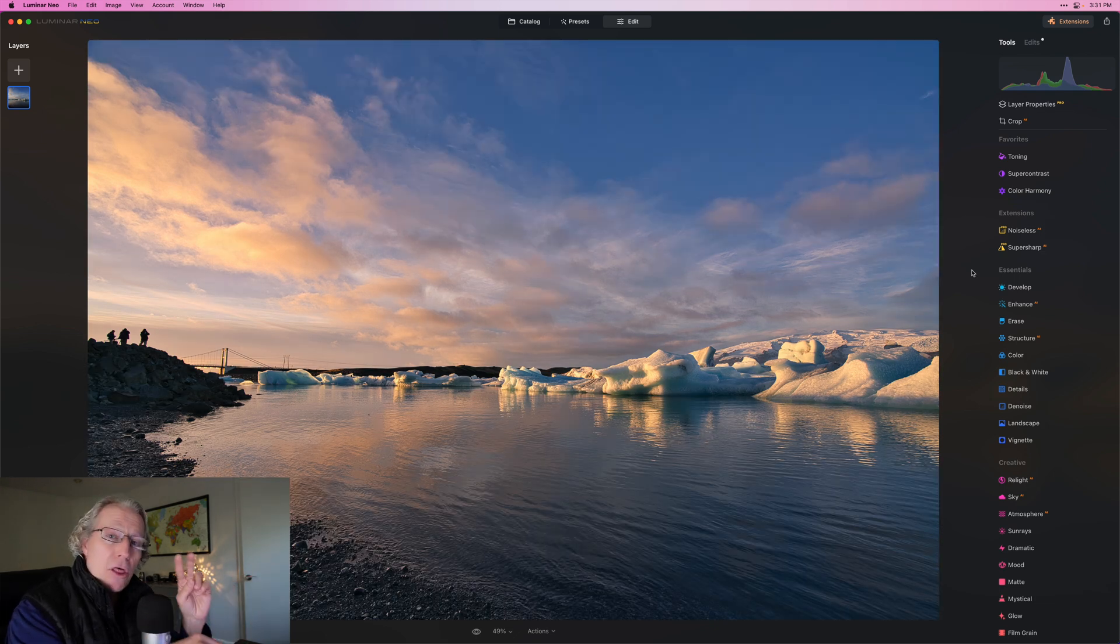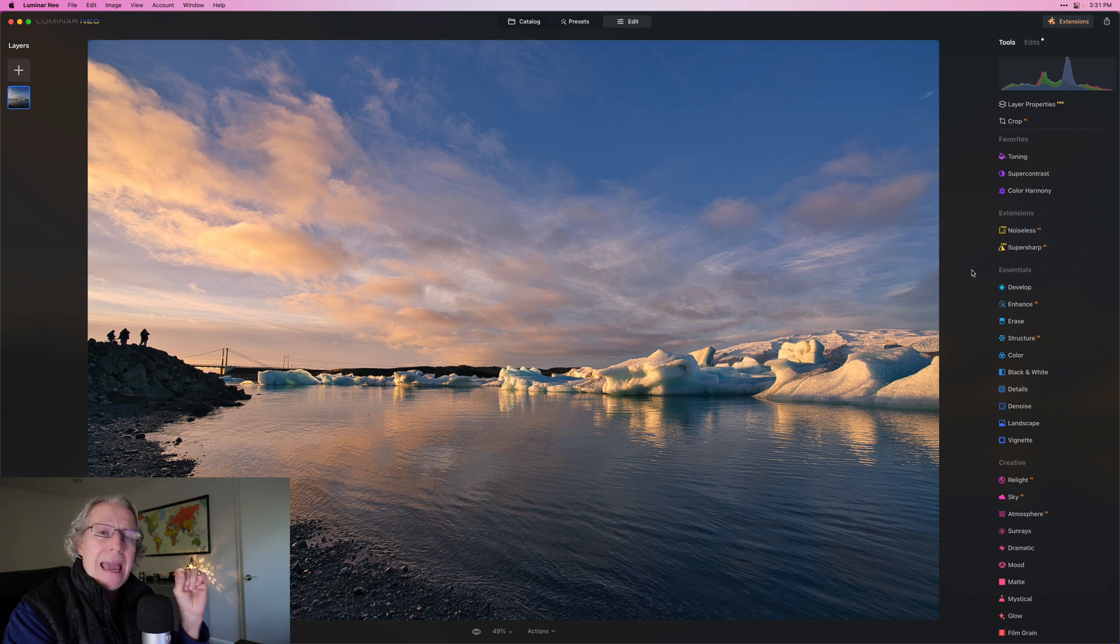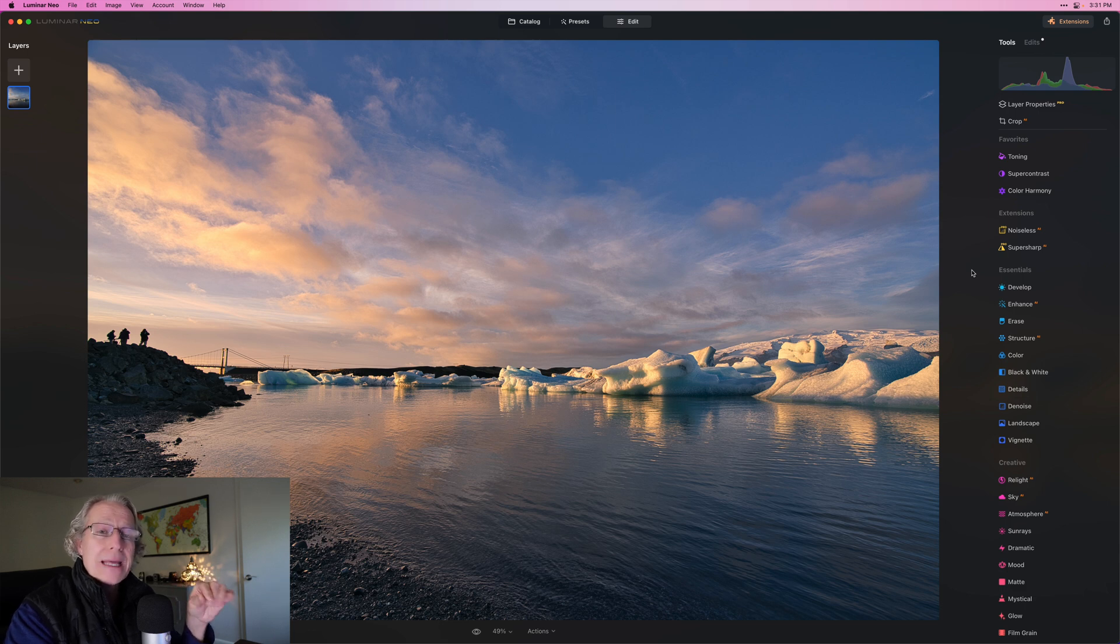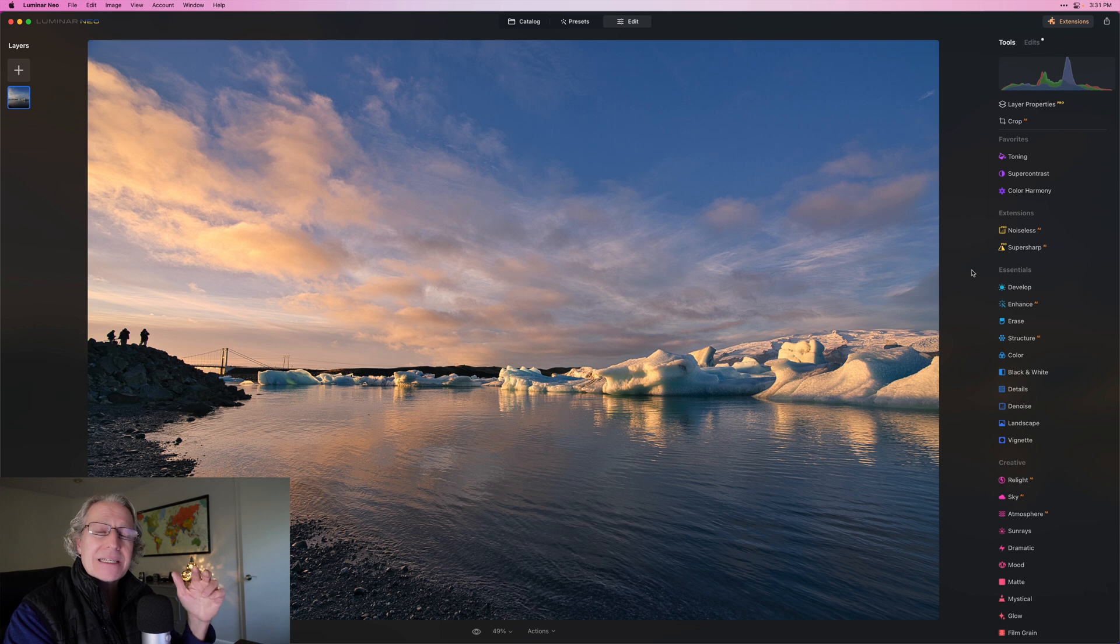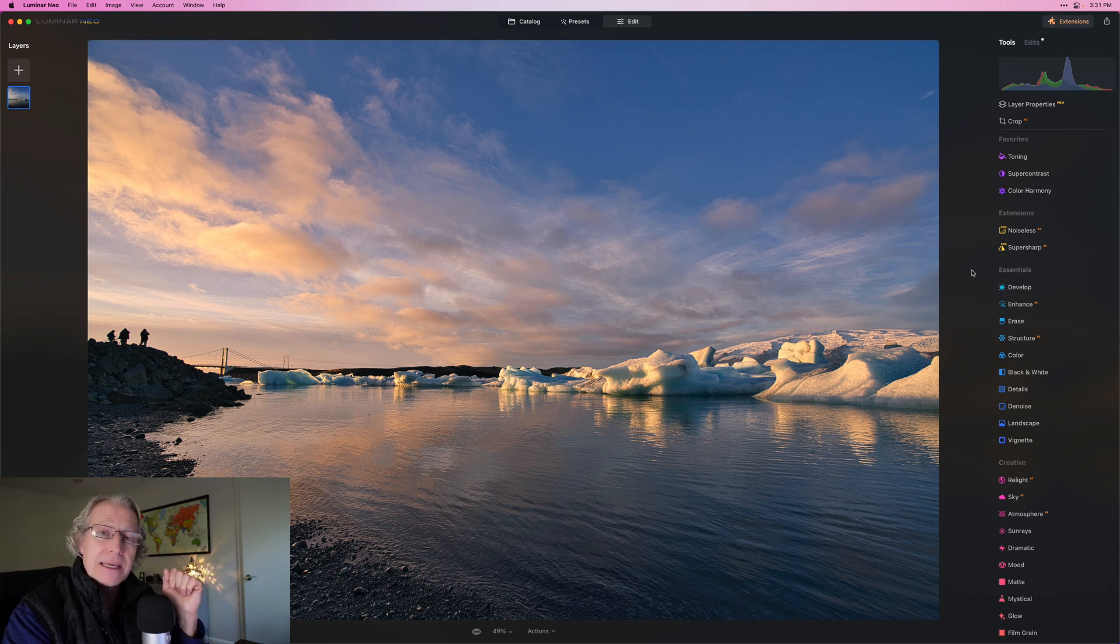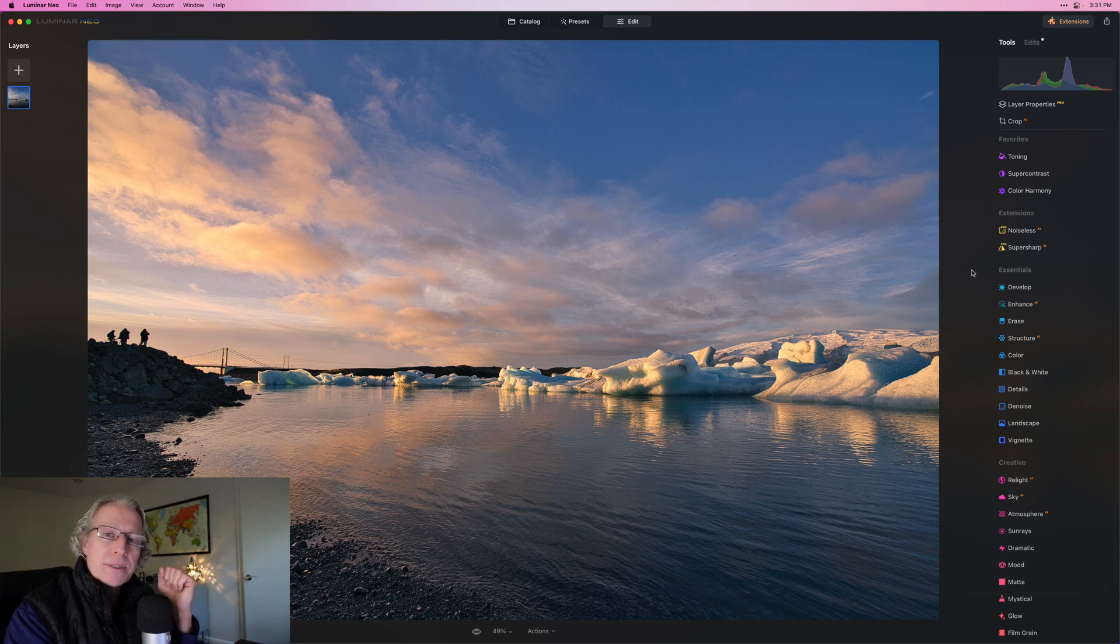So check out those two tools, toning and those tools within color harmony to adjust those golden hour, sunrise, sunset kind of looks. And you can get something that you love quick and easy. Hope it helps.